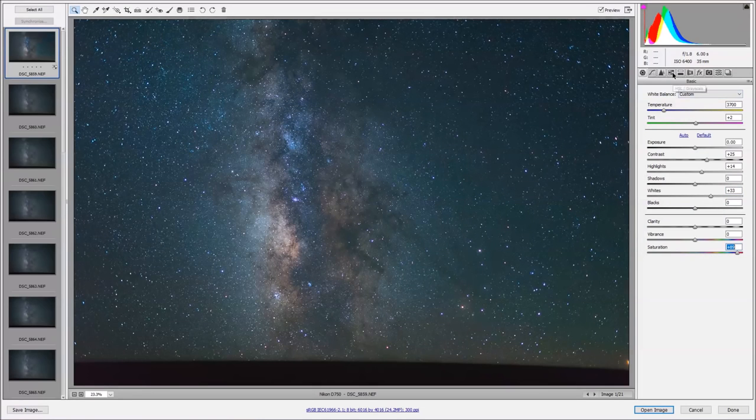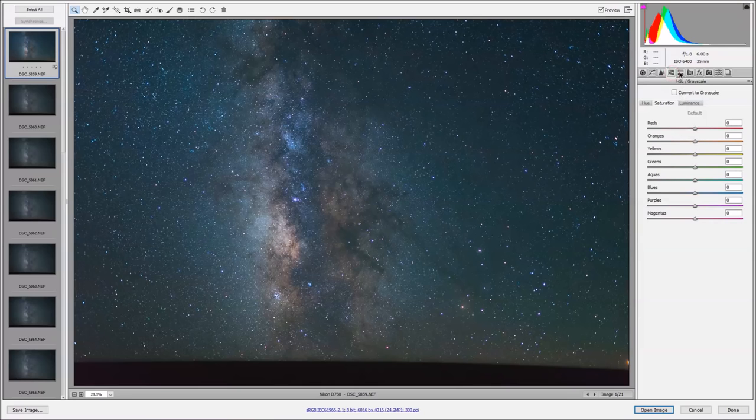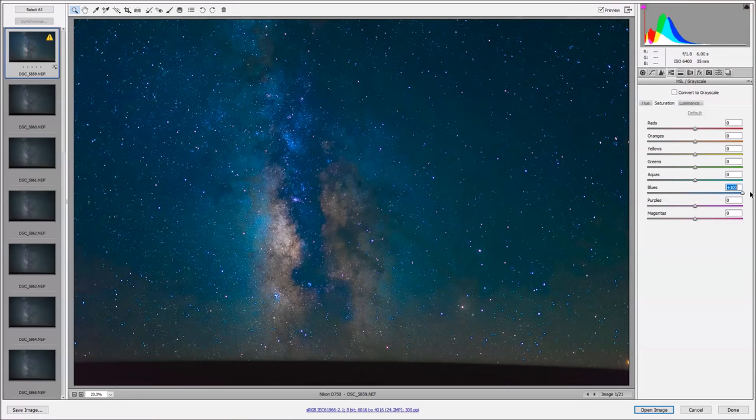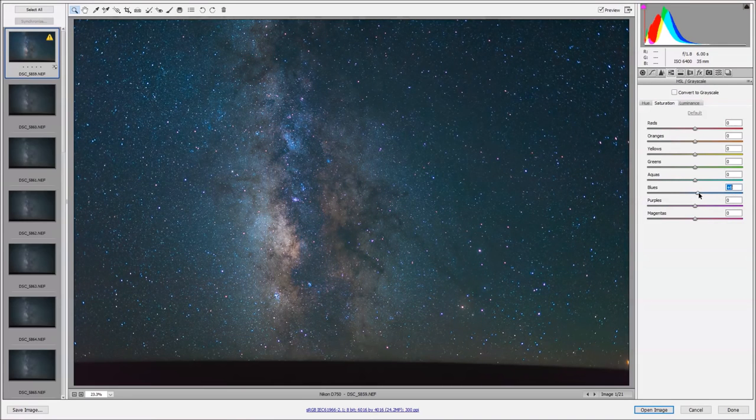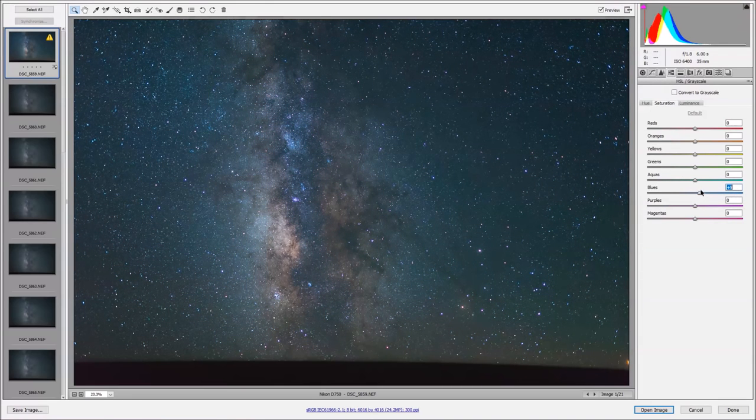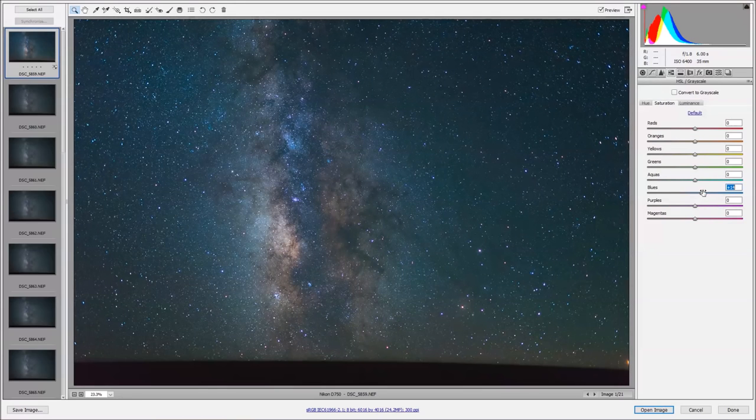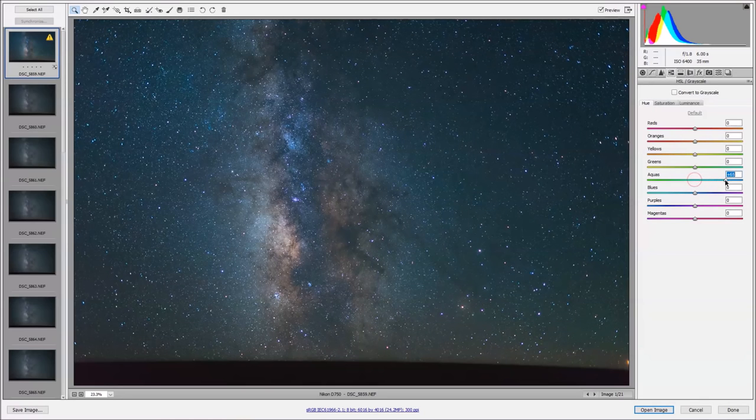Now we can increase the saturation again. I personally like to have a lot of color in my Milky Way images. If we go to the HSL slider, this allows us to increase the saturation on just one color channel, which is great. Since I like a lot of blues in this image, I can just increase the saturation on the blue channel.